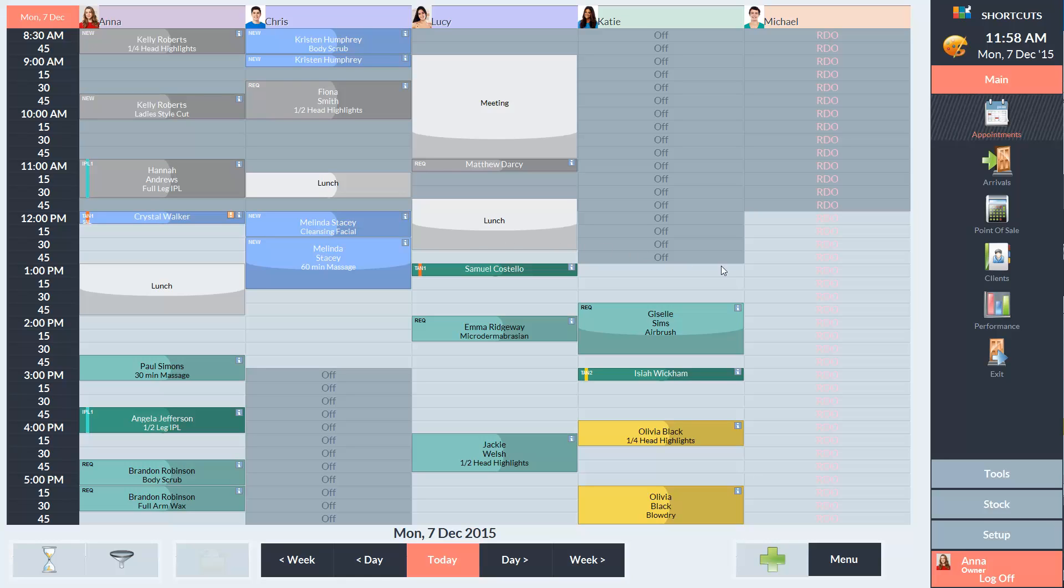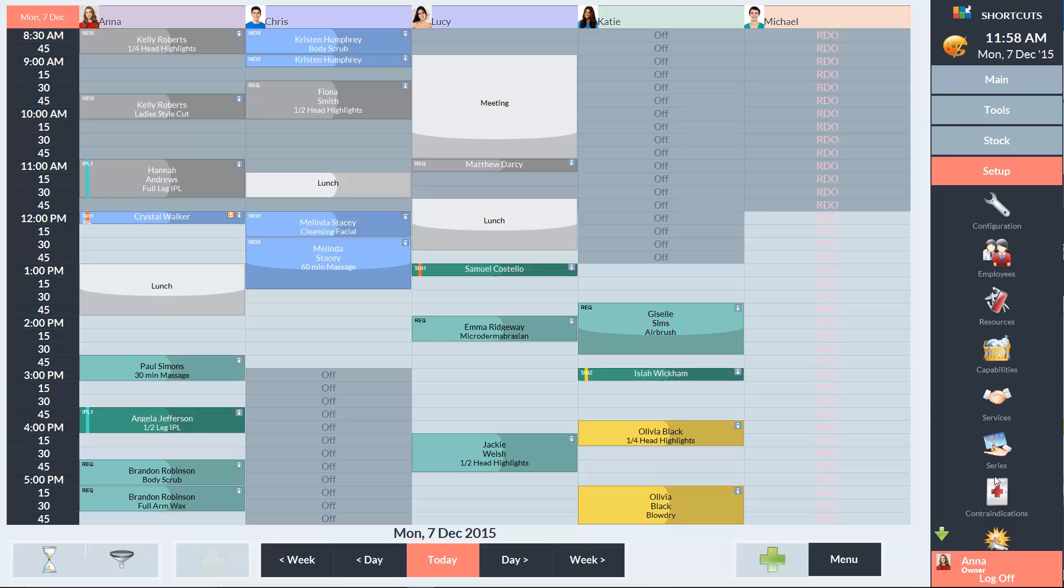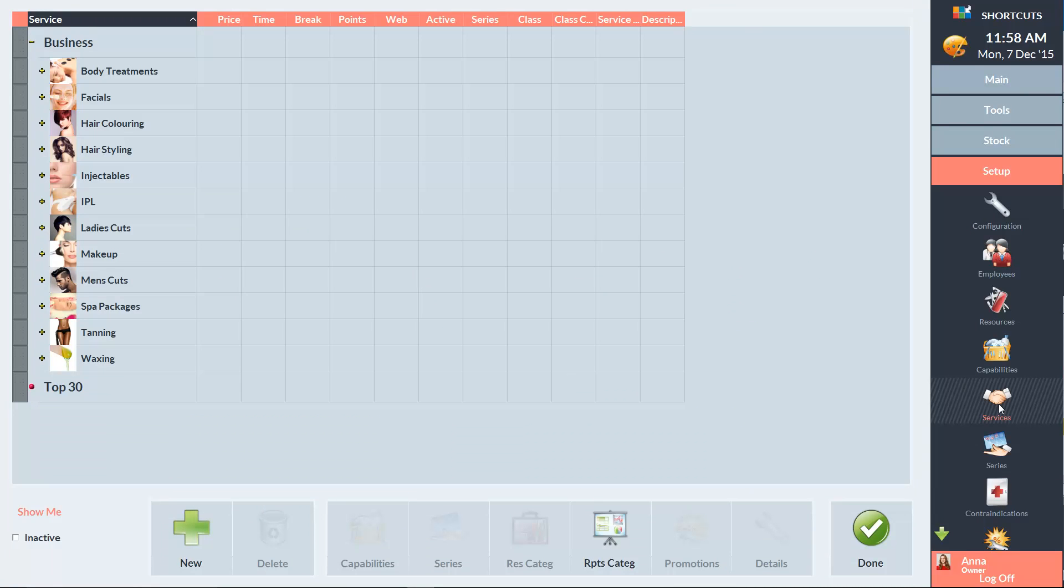To set up reporting categories, go to the Setup menu and select Services. Click on the Reporting Categories button at the bottom of the screen.